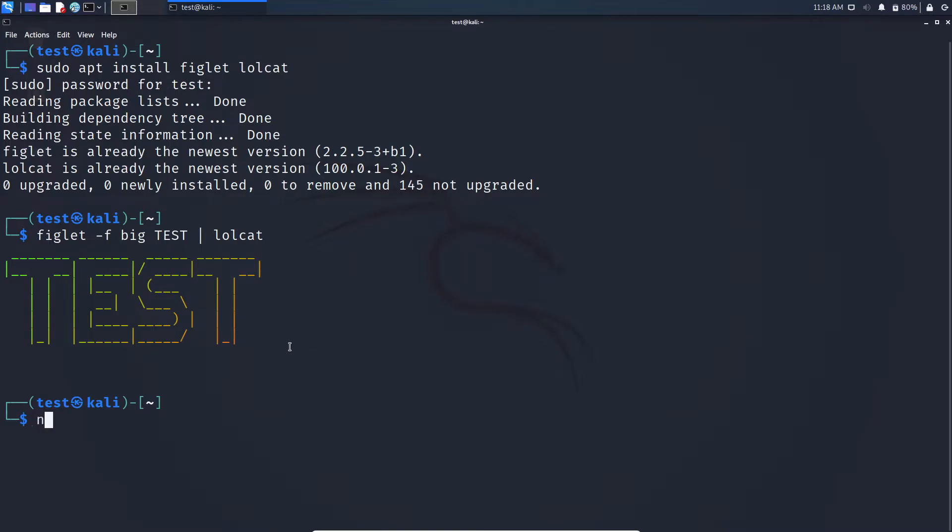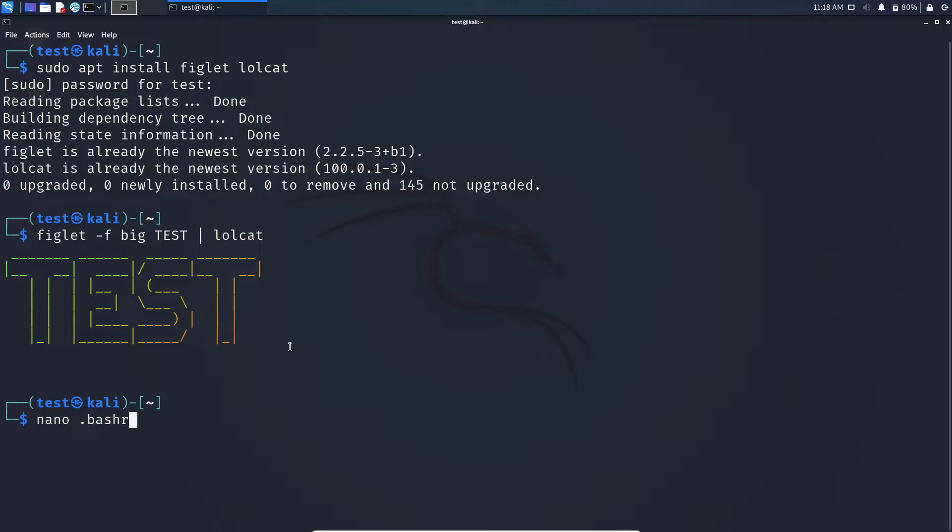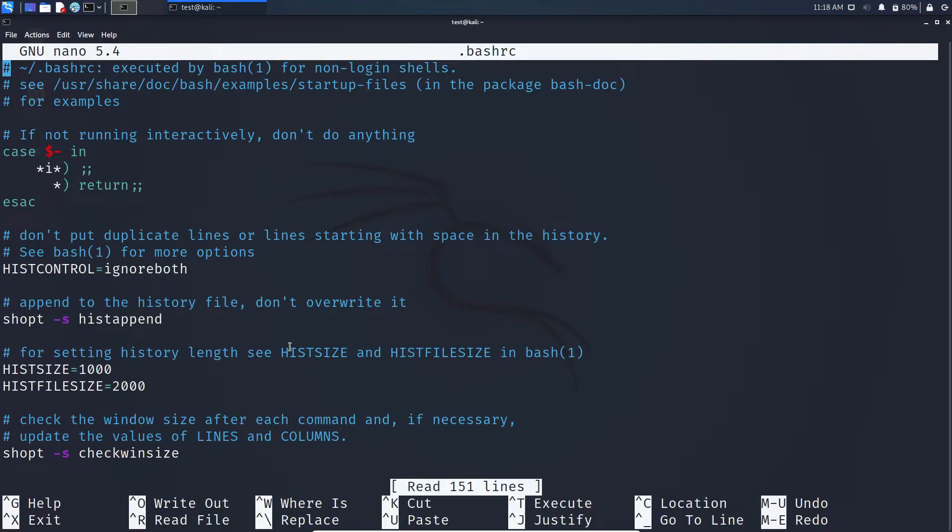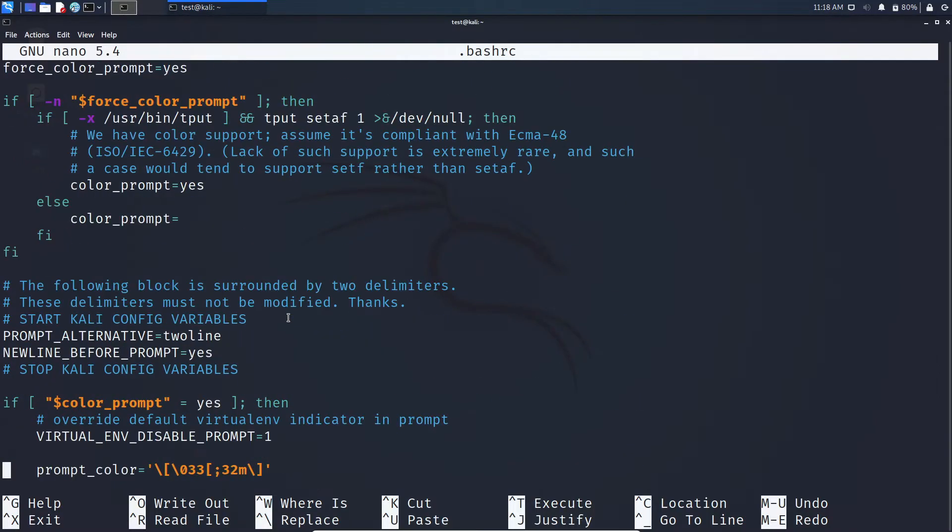After deciding the font, type nano .bashrc and press enter. Here scroll down to the bottom.